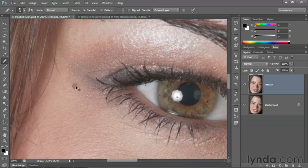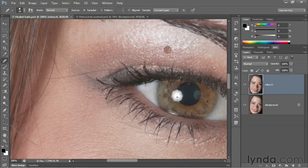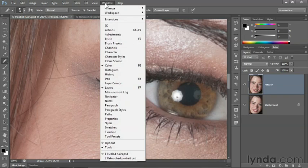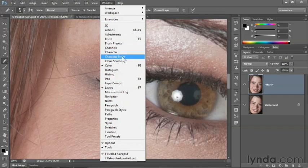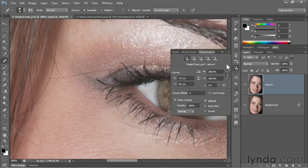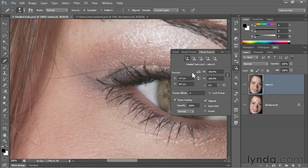So I'll press Control-Z or Command-Z on the Mac to undo that change. It turns out there is a way to rotate that hair into place. Go up to the Window menu and choose Clone Source to bring up the Clone Source panel. Notice you have all these options for scaling the size of the source. You can also flip the source horizontally or flip it vertically.